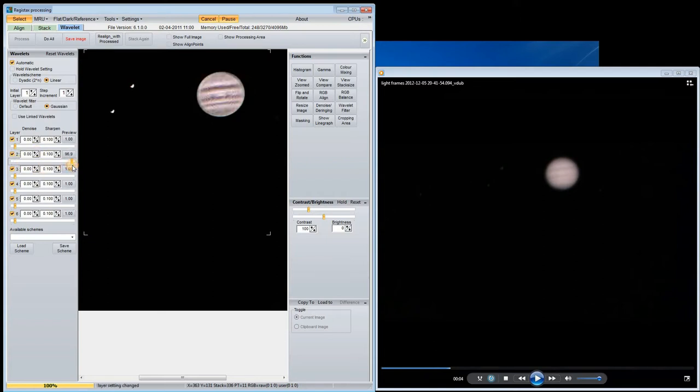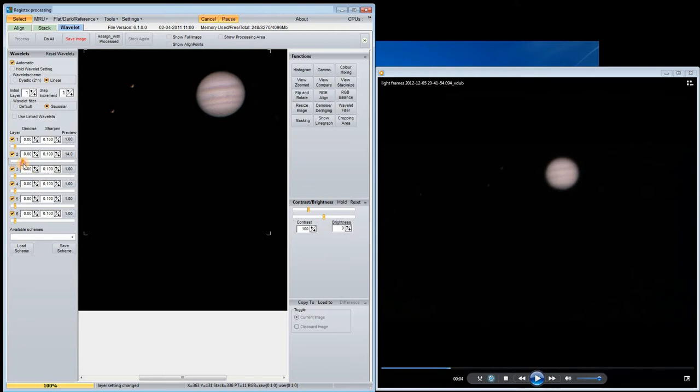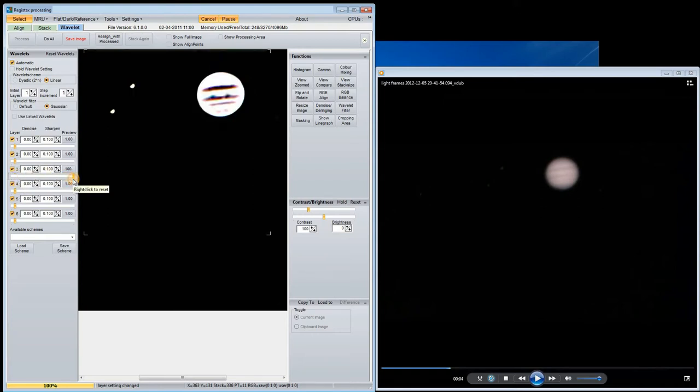You can see that the second slider reveals or sharpens some features, including the dark bands, but also introduces a bit of noise. I try to sharpen the image but not introduce too much noise. The third slider reveals a couple of dark spots on the middle band, but if we overdo it we lose some of the finer details.